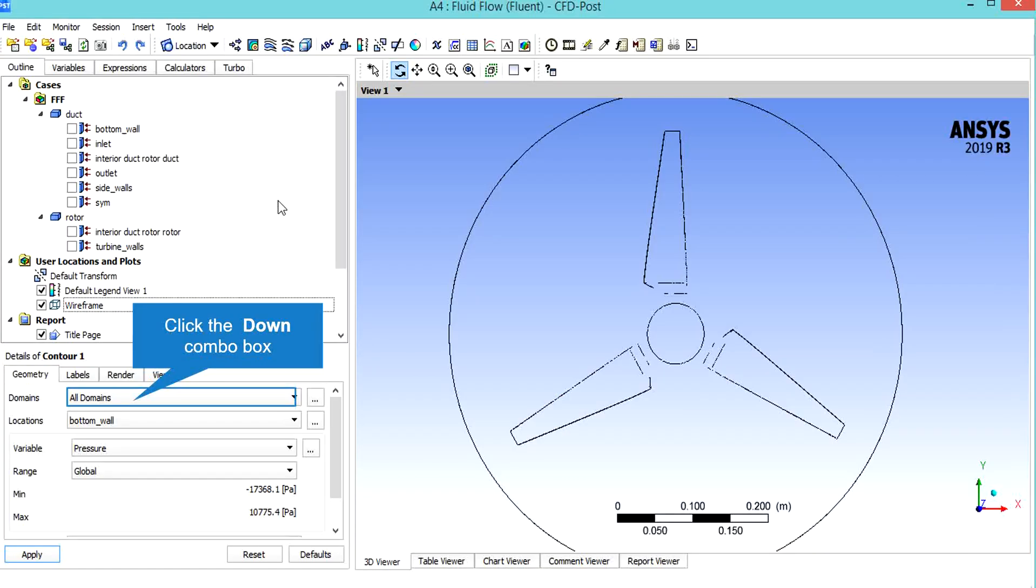For example, we want to extract pressure contour on the turbine blade. On the domain section we click on rotor domain, and in the location we click on turbine blade.